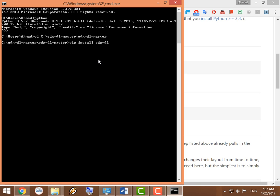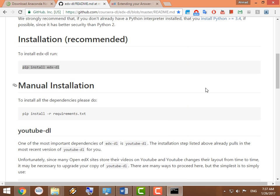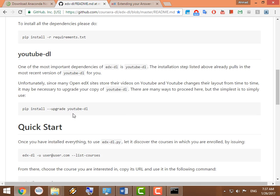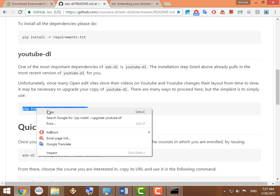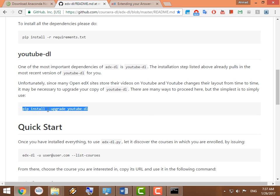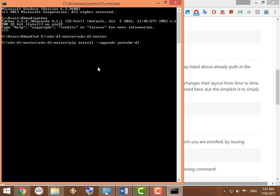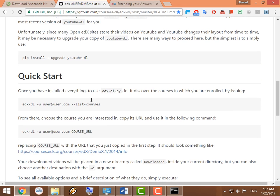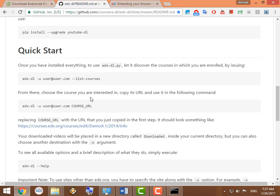First, you install it using this command here. When you click Enter, it's going to install it for you. I already installed it. You also update the YouTube downloading part of the program using this command here. I already did that. And now you're ready to actually download full courses.